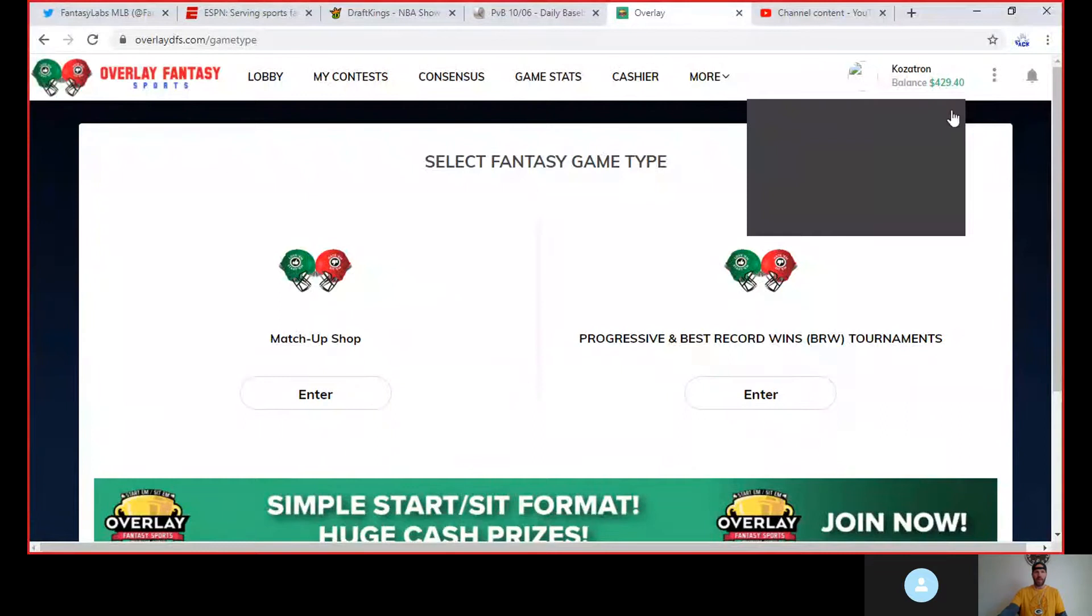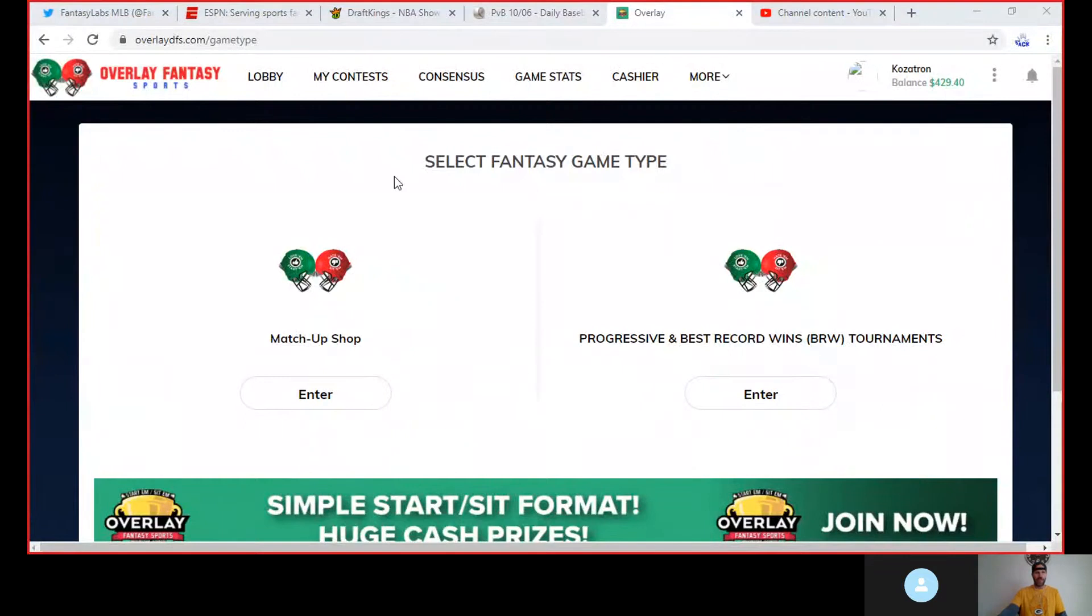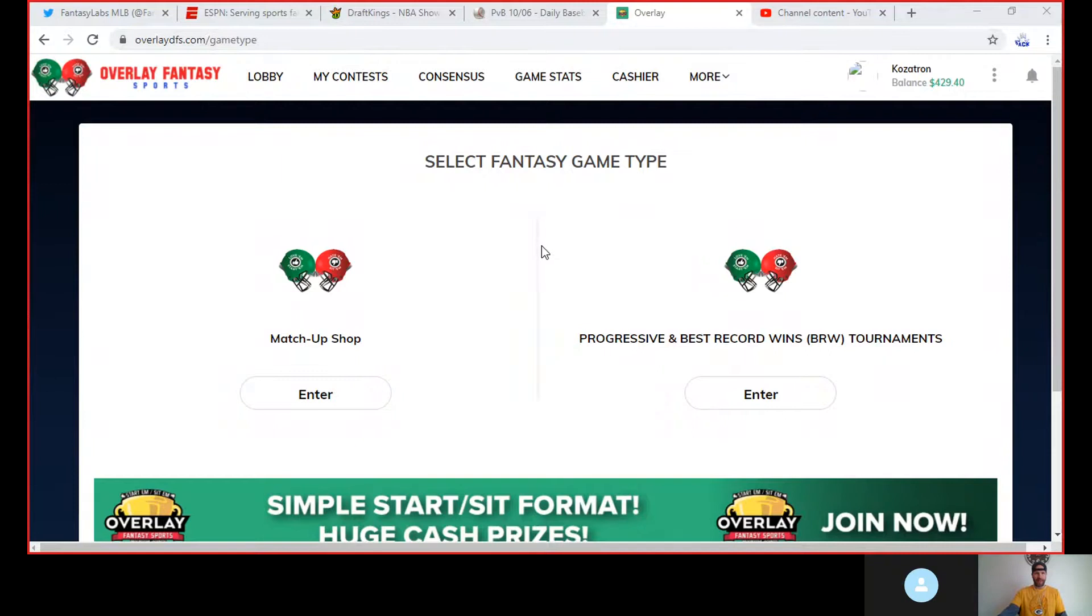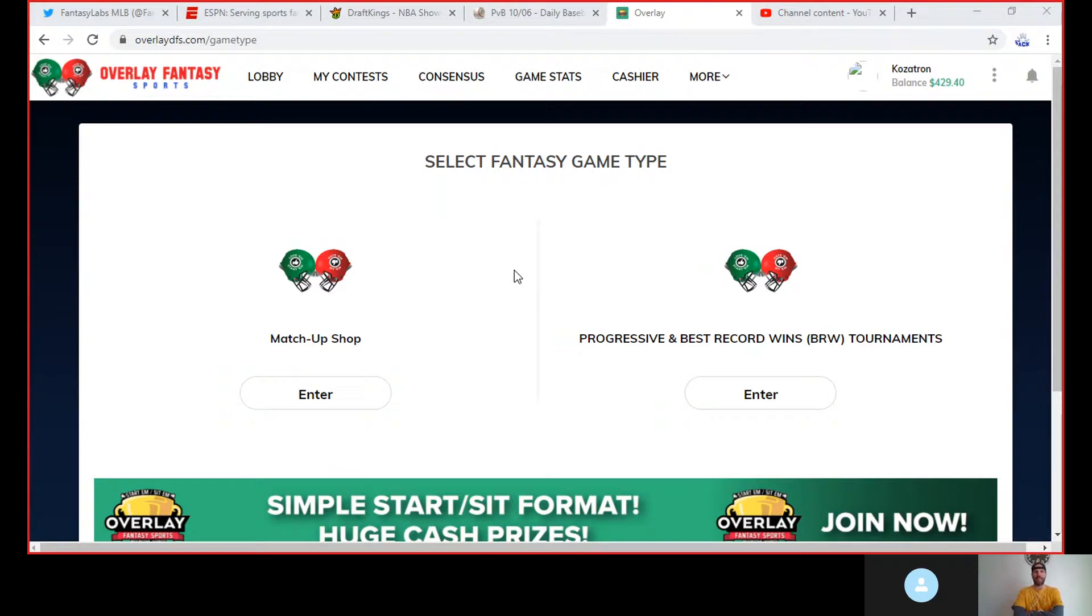If you have not been to the website, it is overlaydfs.com. I got a link to the Twitter profile below. We cannot share links to websites like that because of YouTube rules. Once you get over there, if you have not played yet, we haven't stopped talking about them for a while now.